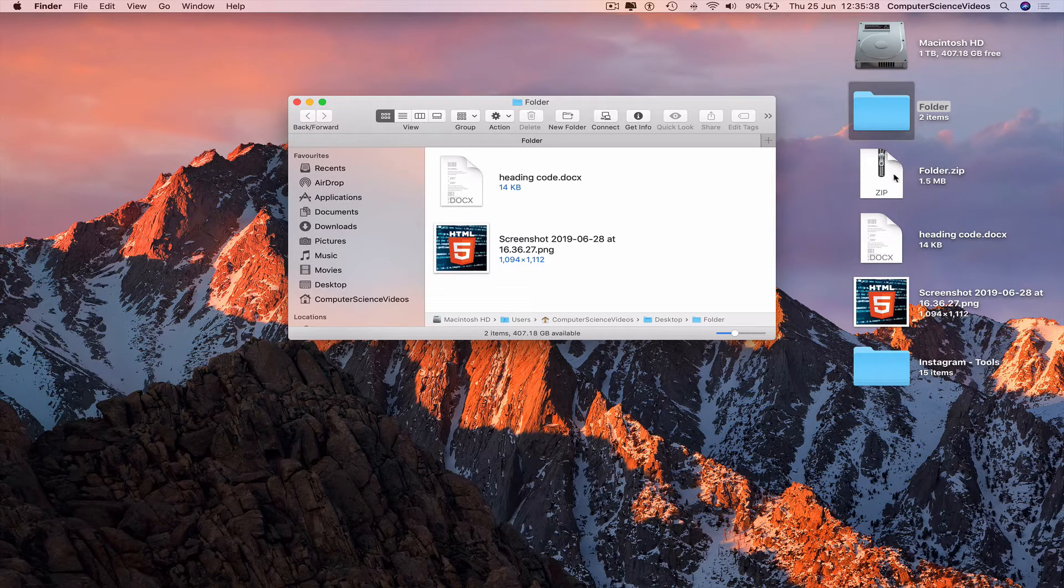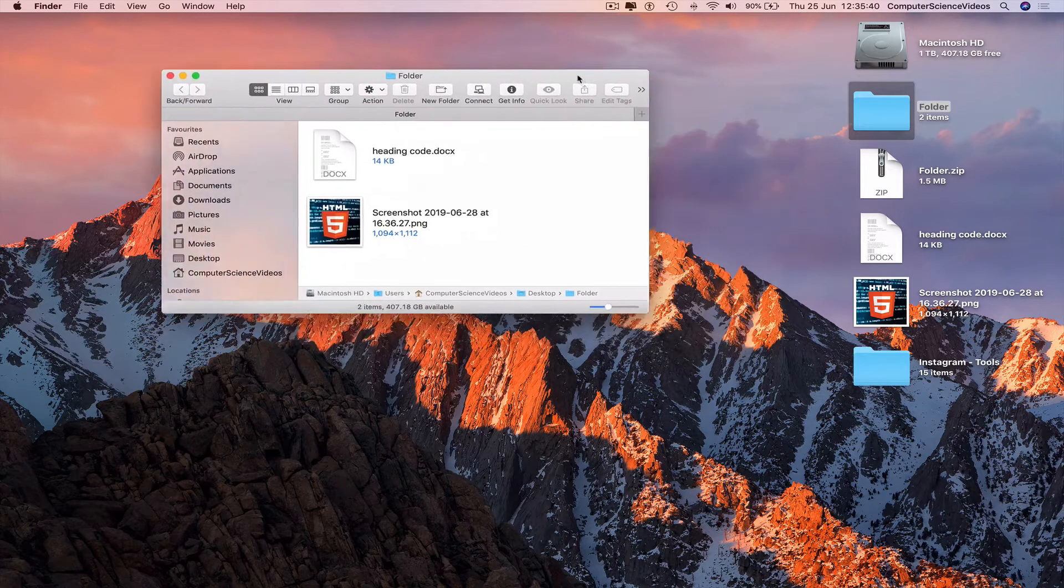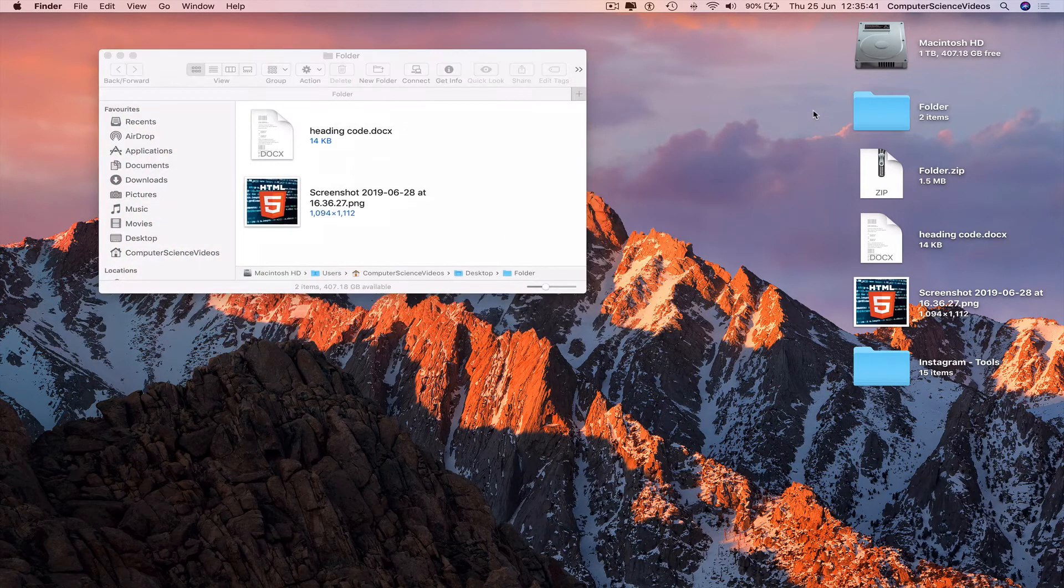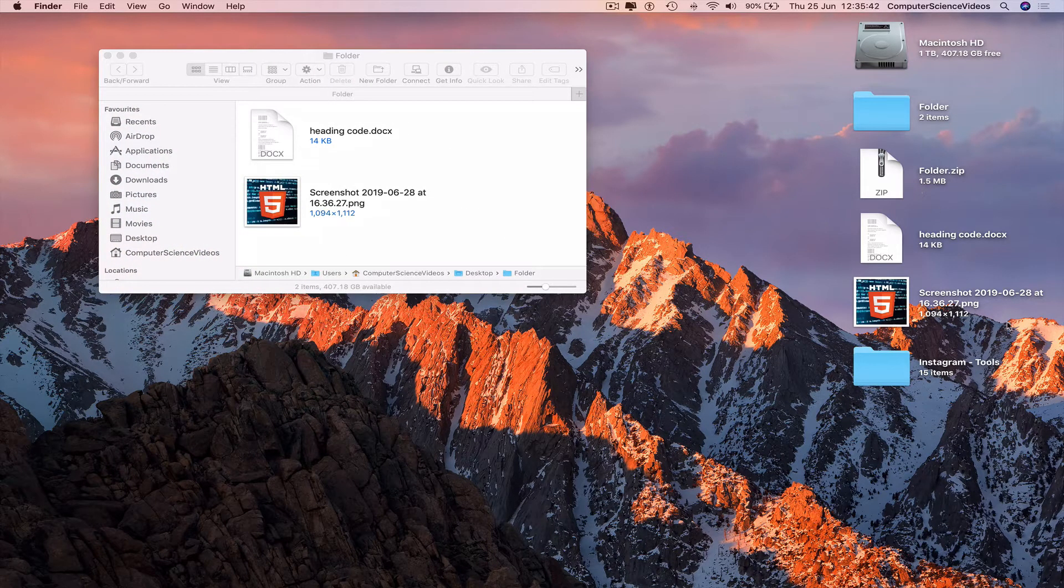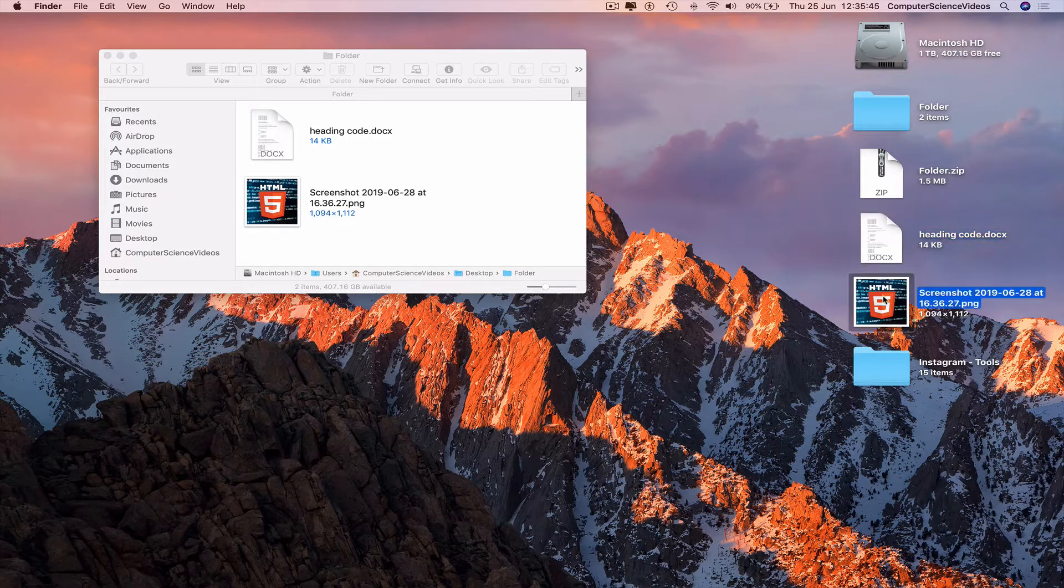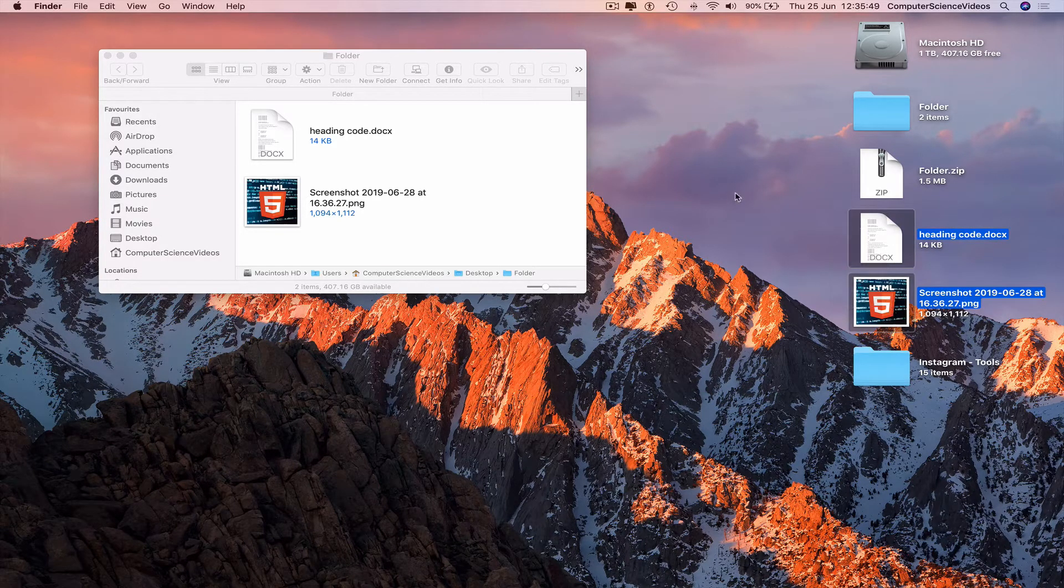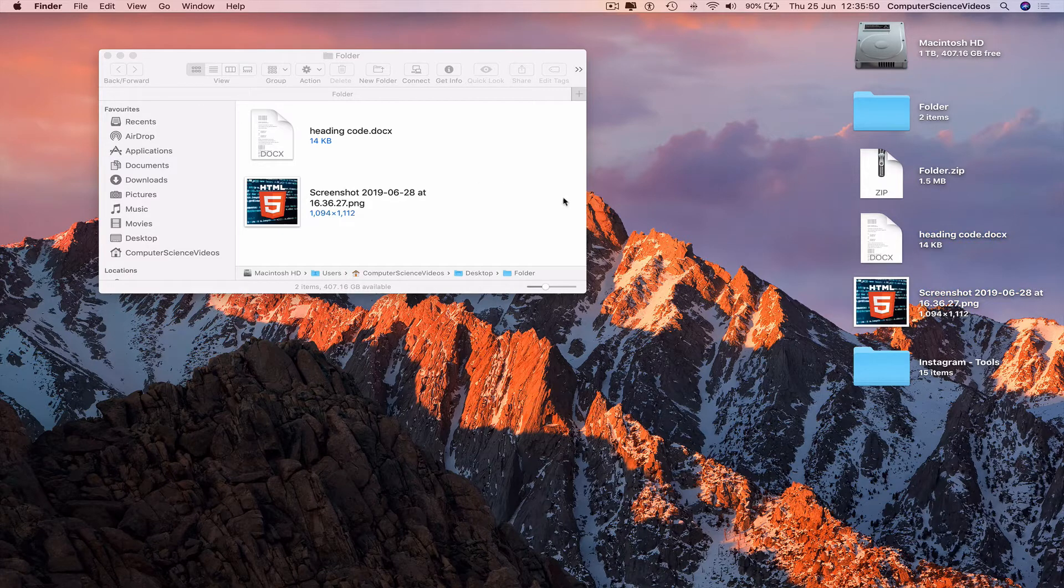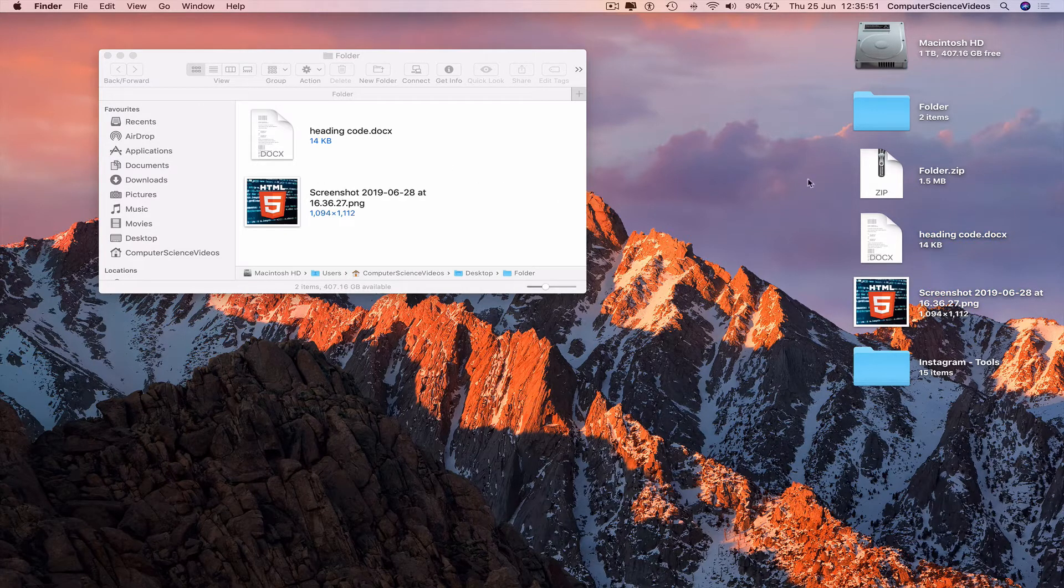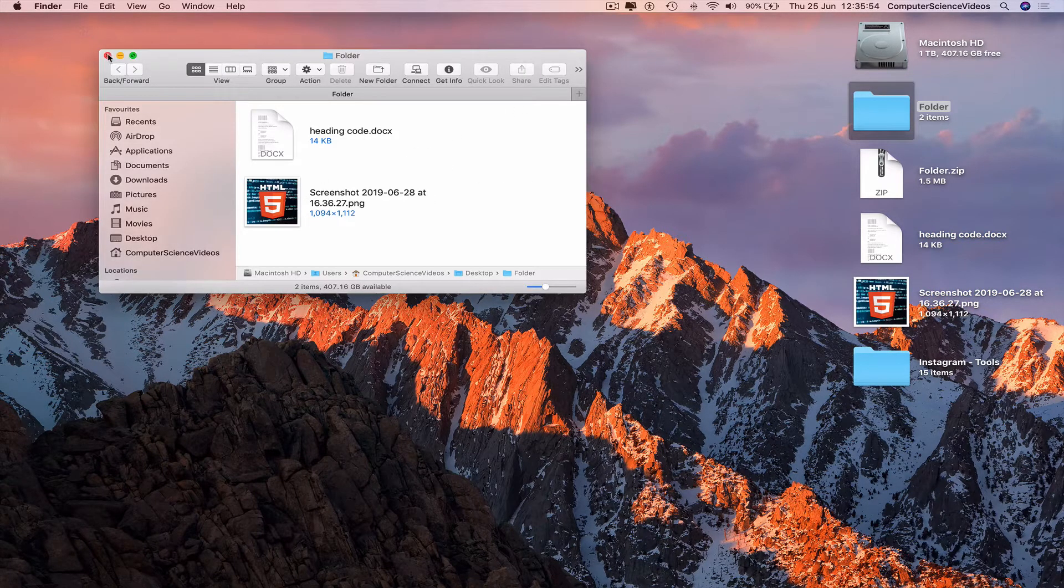We also have the same files on the desktop now. The document and screenshot, we are keeping these files. And the files within the folder, we are not keeping these files.